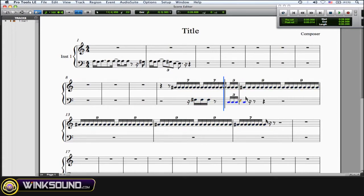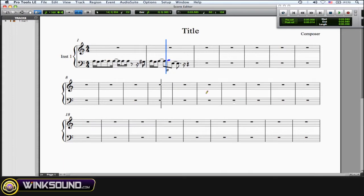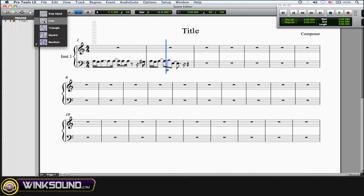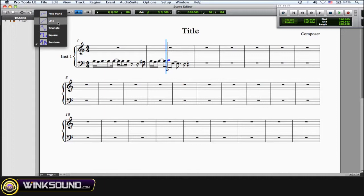All of those—line, triangle, square, and random—basically do the same thing. They don't do anything like as if you're drawing in automation data where you can get crazy with it. You can't do that here.